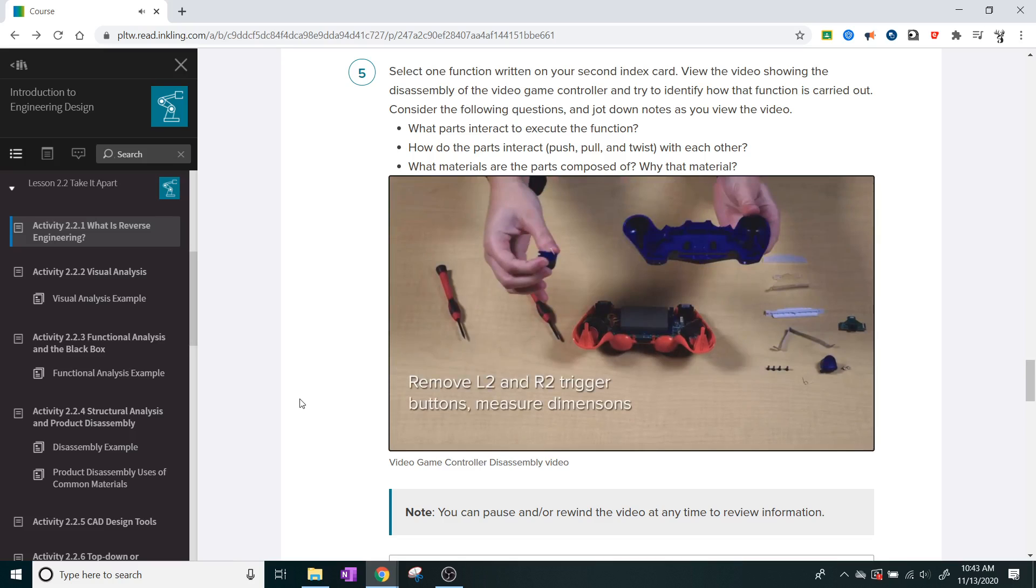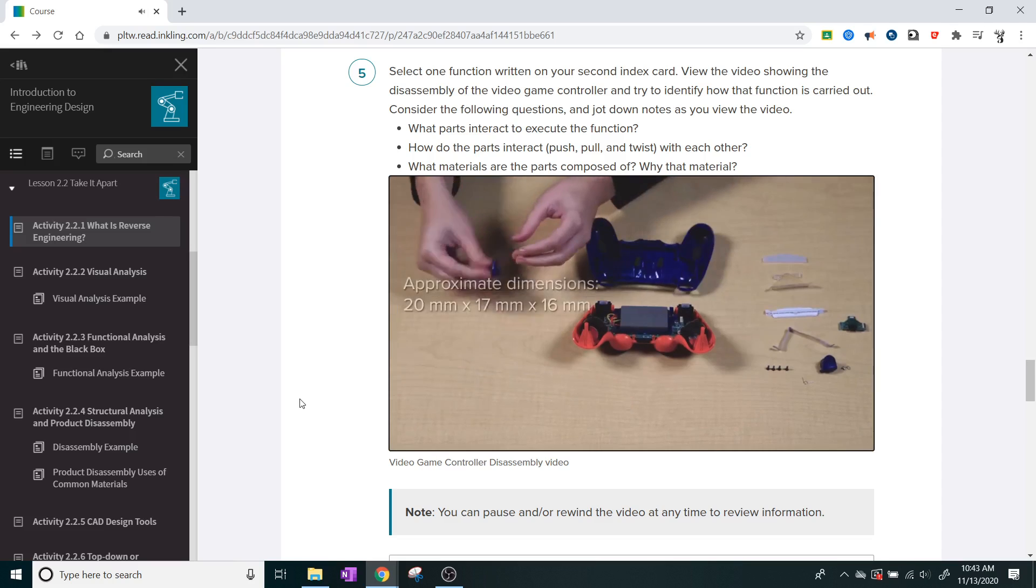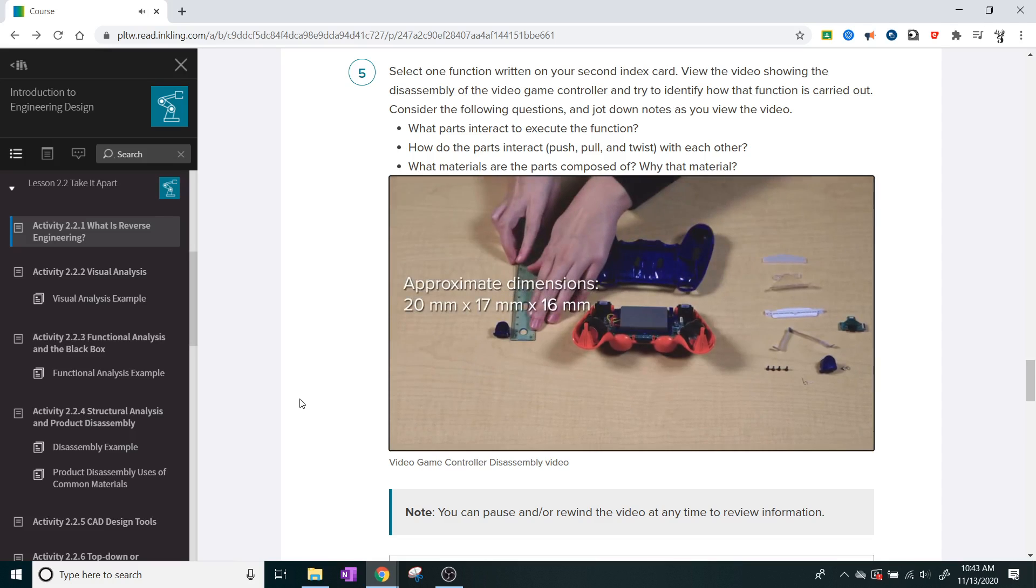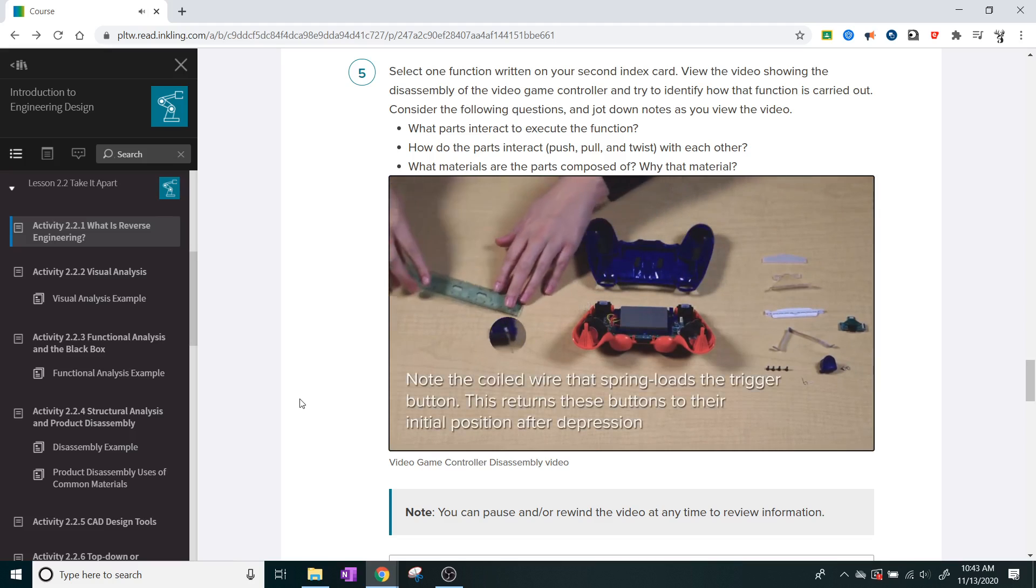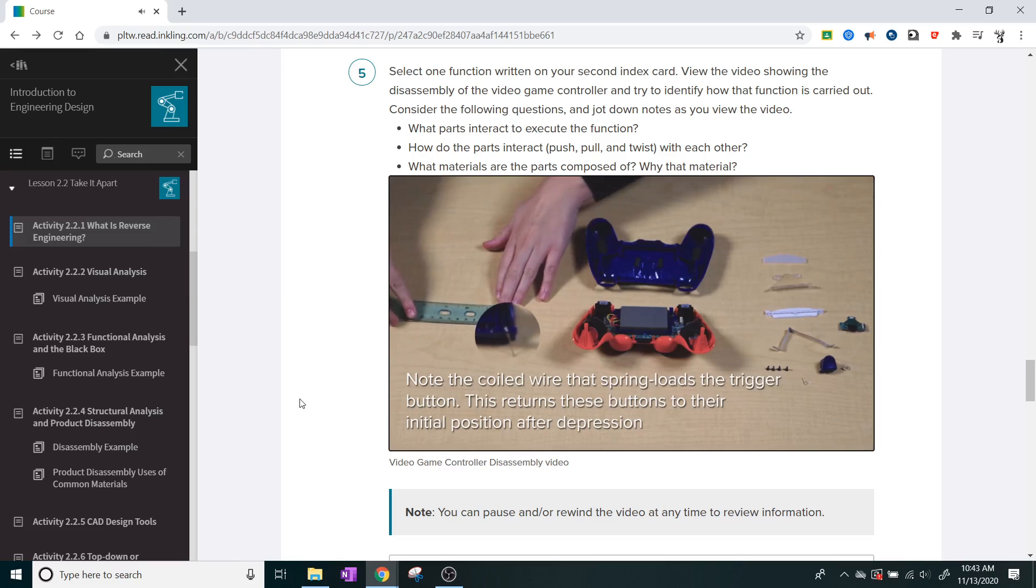Remove the L2 and R2 trigger buttons and measure the dimensions: approximately 20 mm by 17 mm by 16 mm. Note the coiled wire that spring loads the trigger button, which returns the buttons to their initial position after depression.